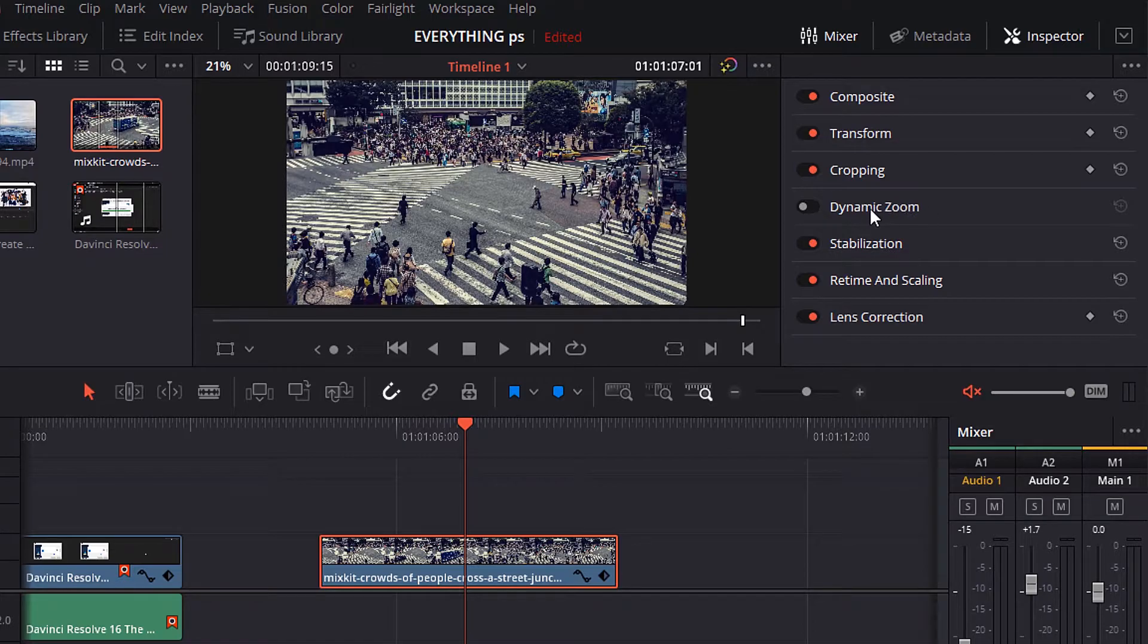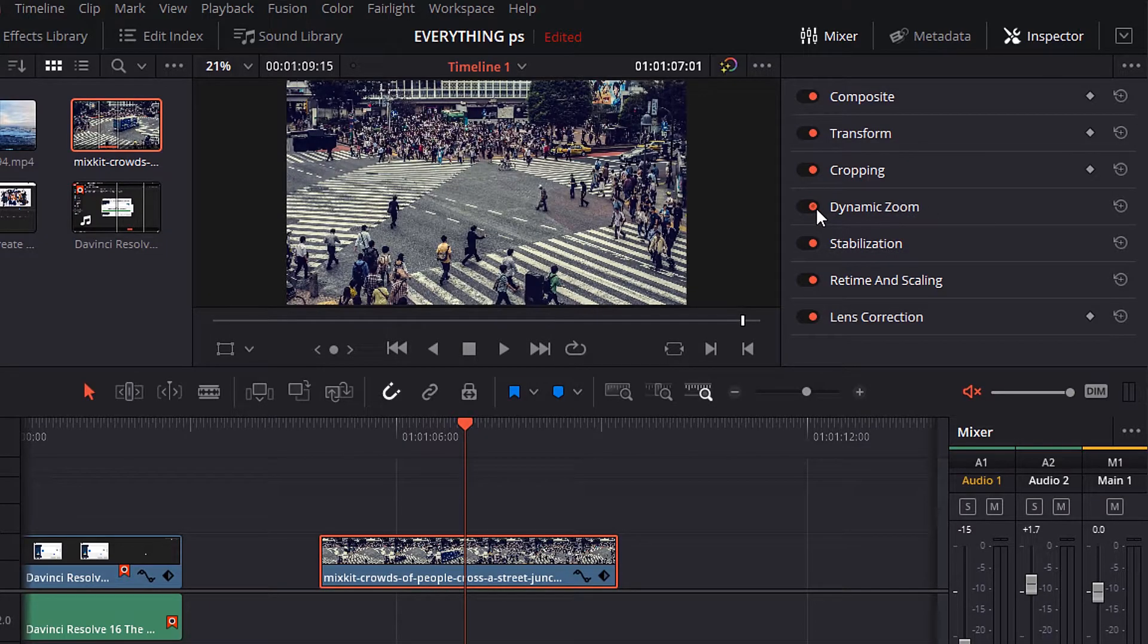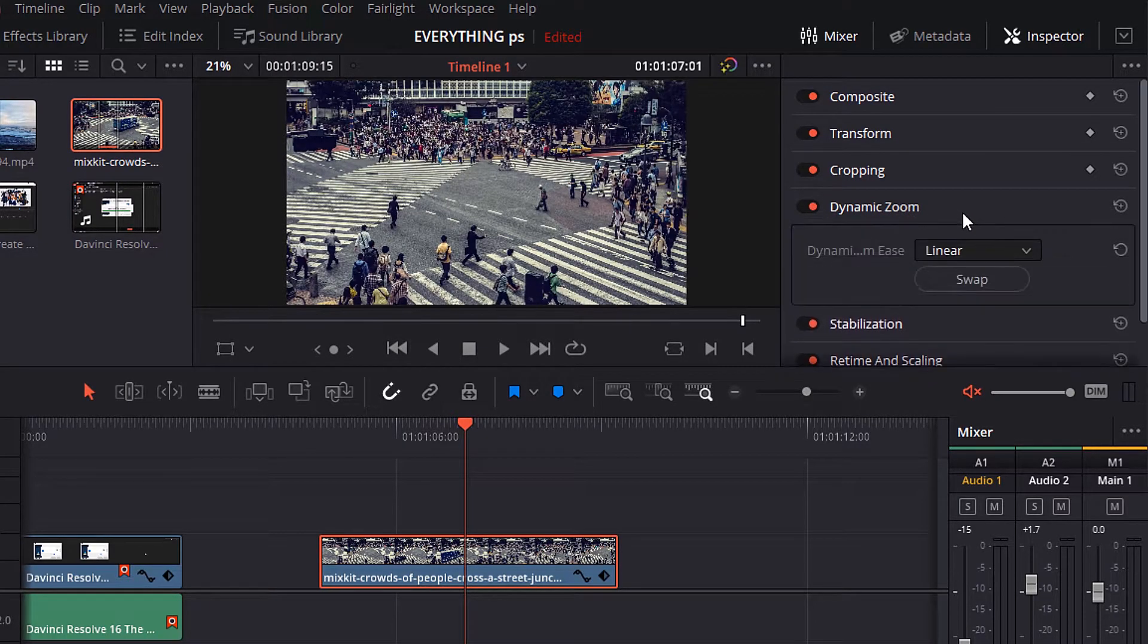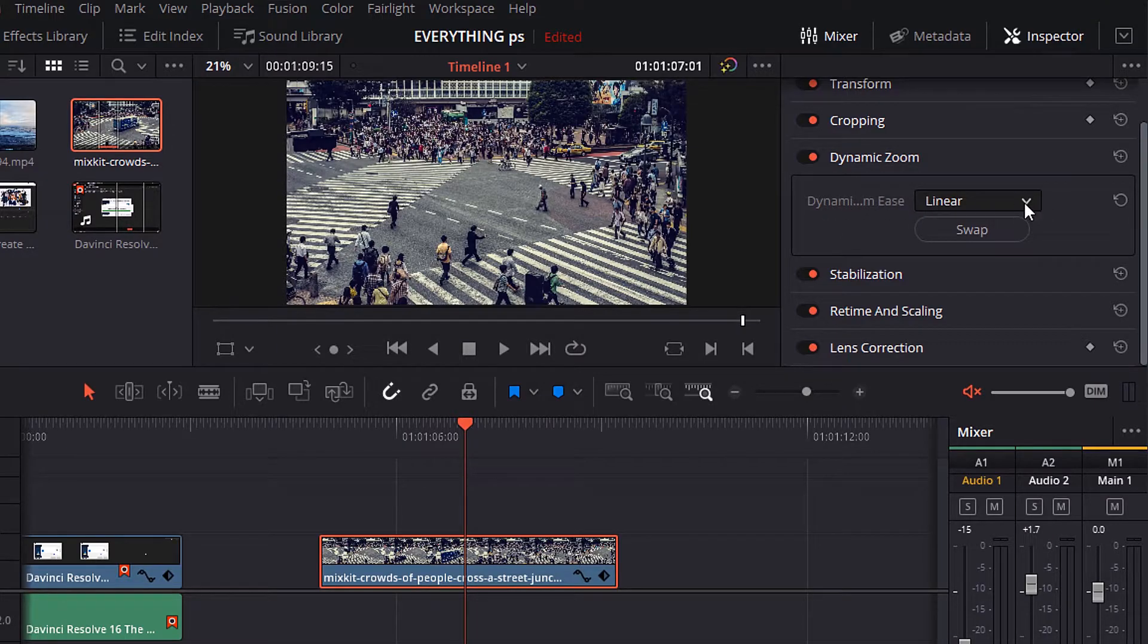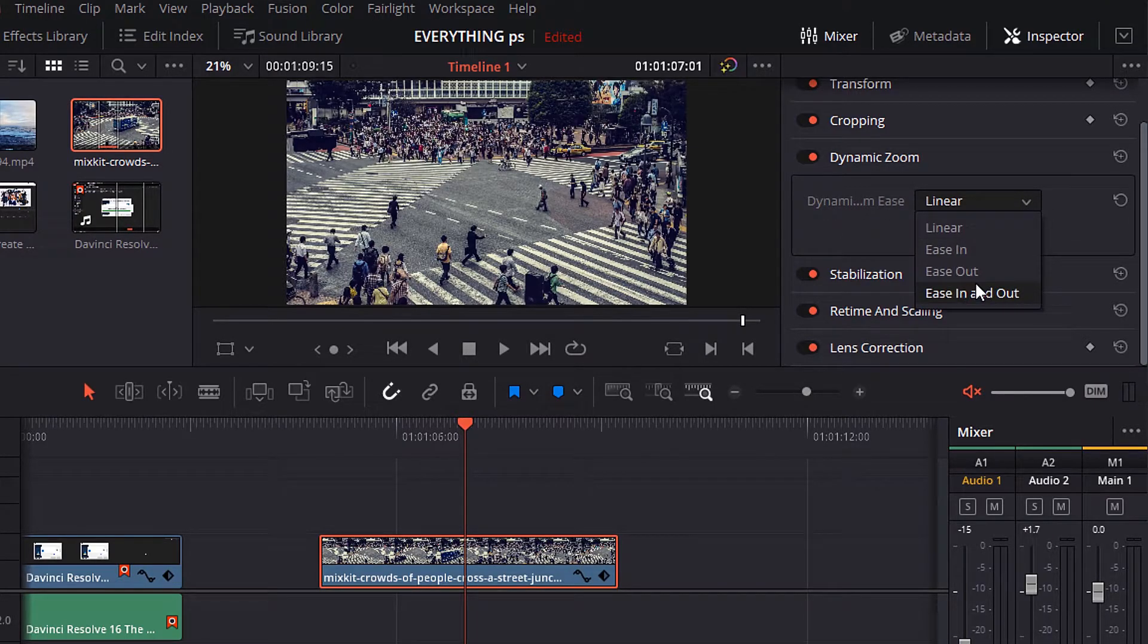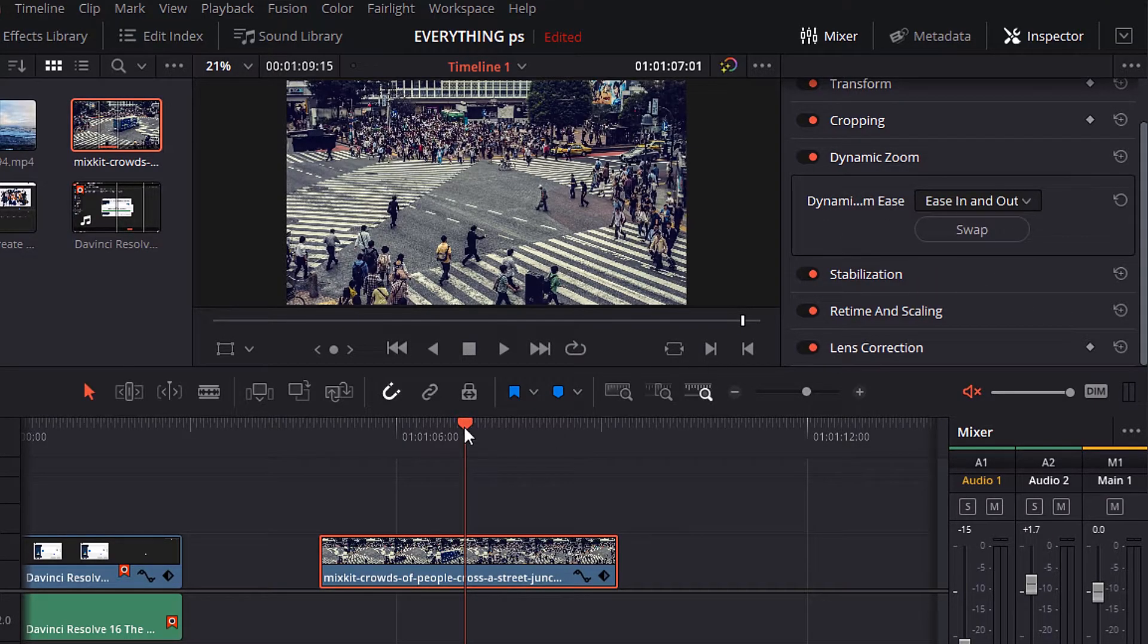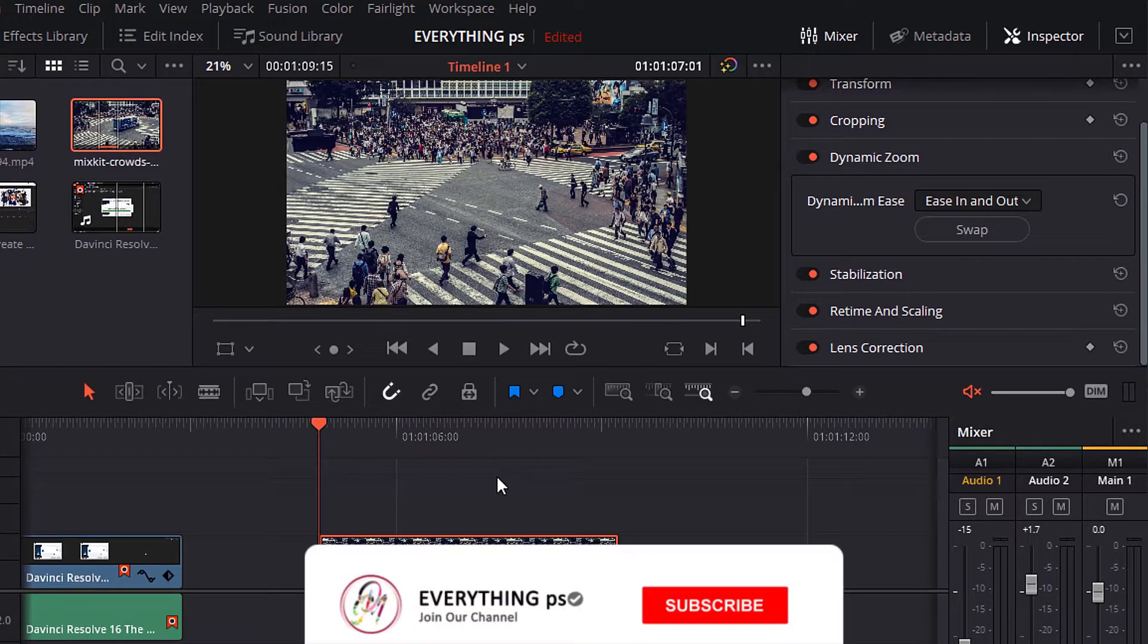Now move to dynamic zoom. This effect when you turn it on it will add a little zoom to your video. And you can also change the dynamic zoom ease from linear to ease in, ease out, or ease in and out. You can see the difference.